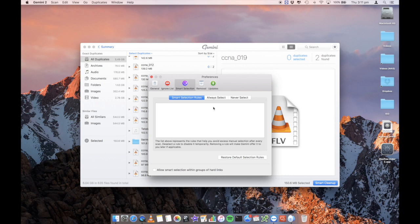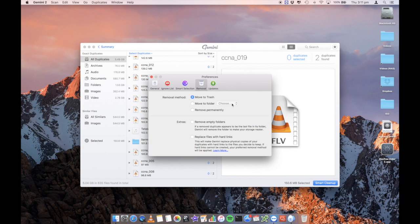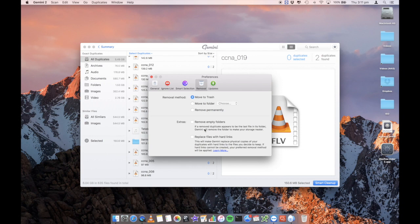Smart selection. You can create some selection rules. Always select, never select. You can add the paths directly as well. Removal, move to trash, move to an alternate folder or remove permanently. Remove empty folders. If a removed duplicate appears to be the last files in the folders, Gemini will remove the folder to make your storage neater and also replace files with hard links.